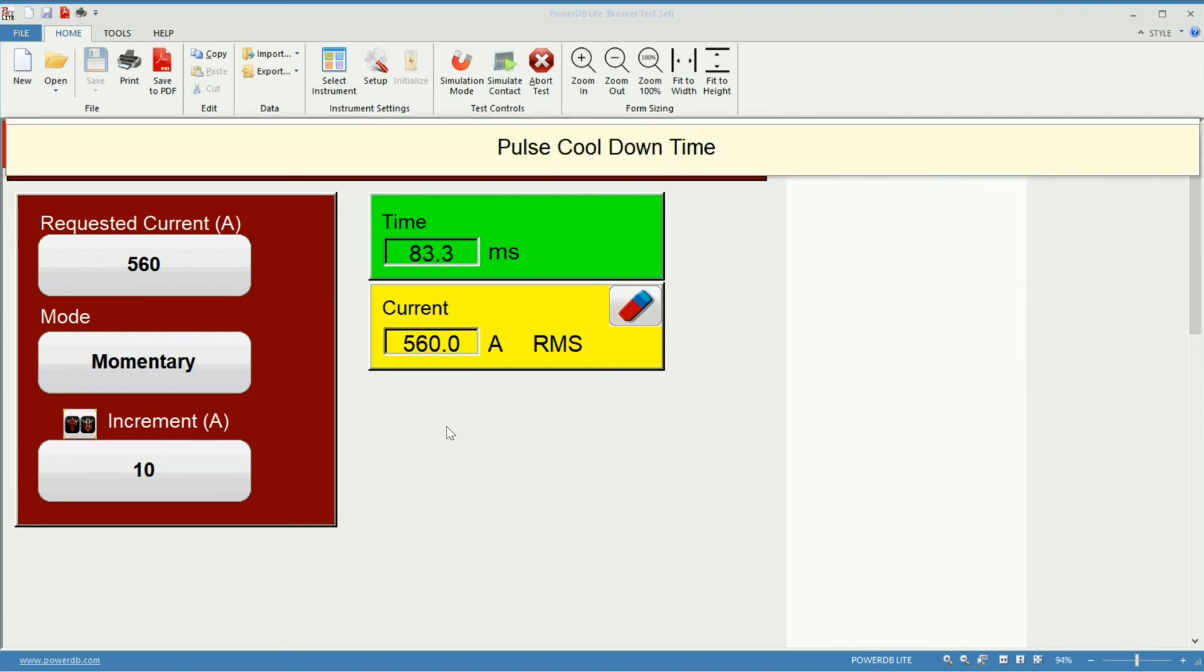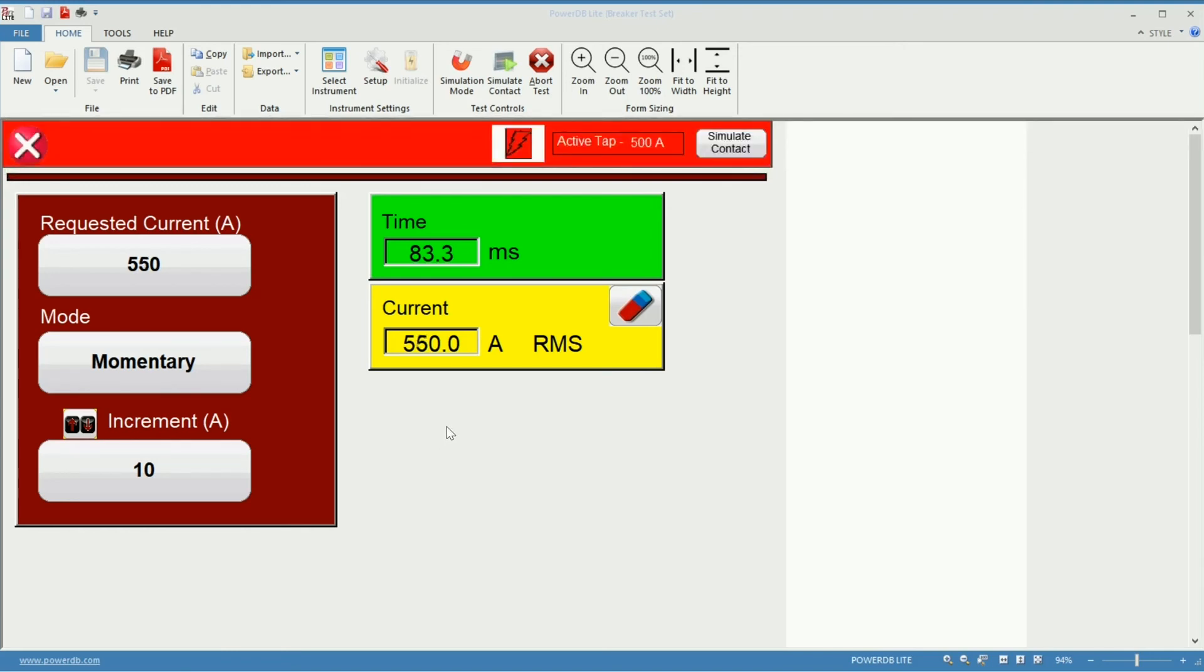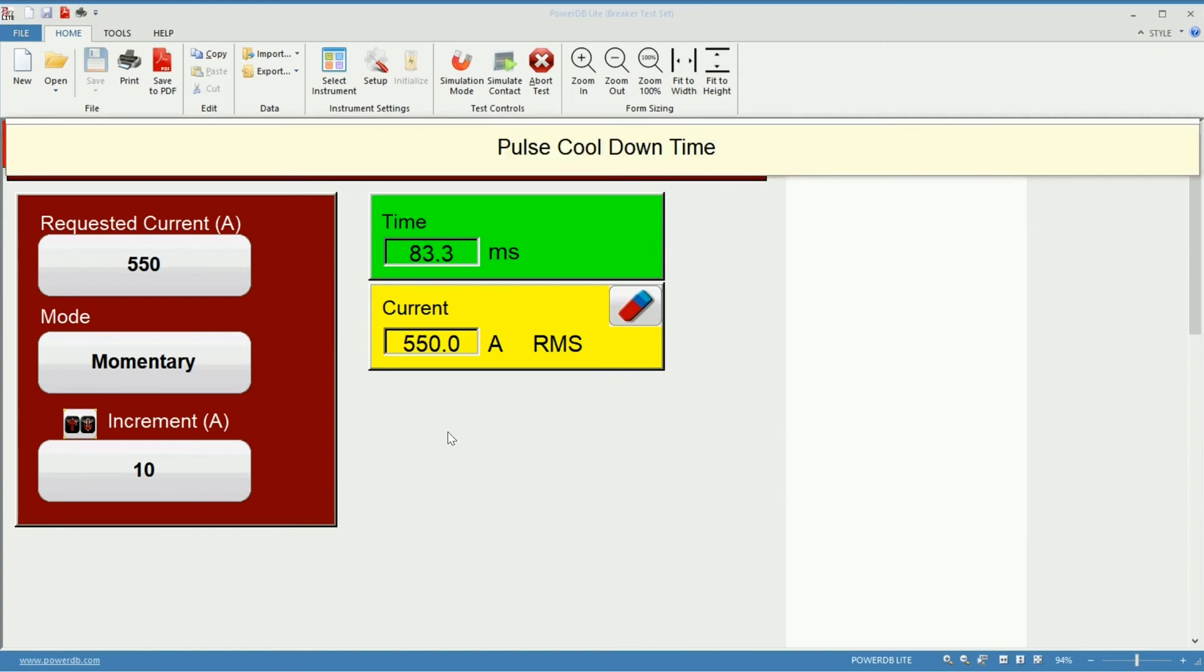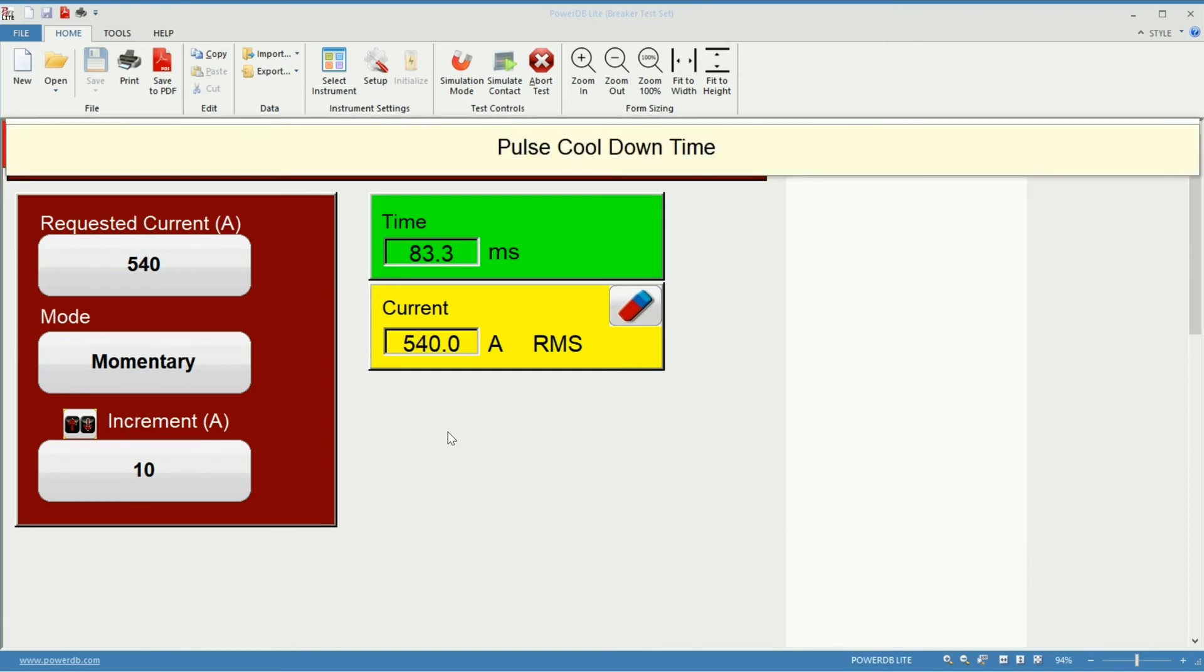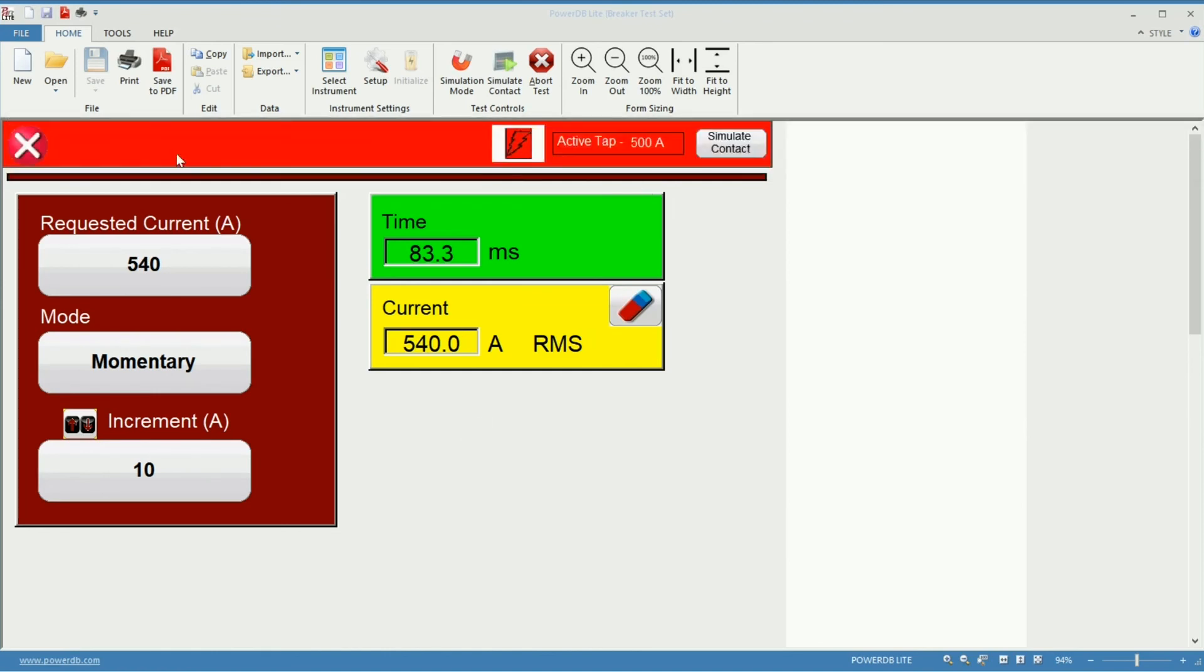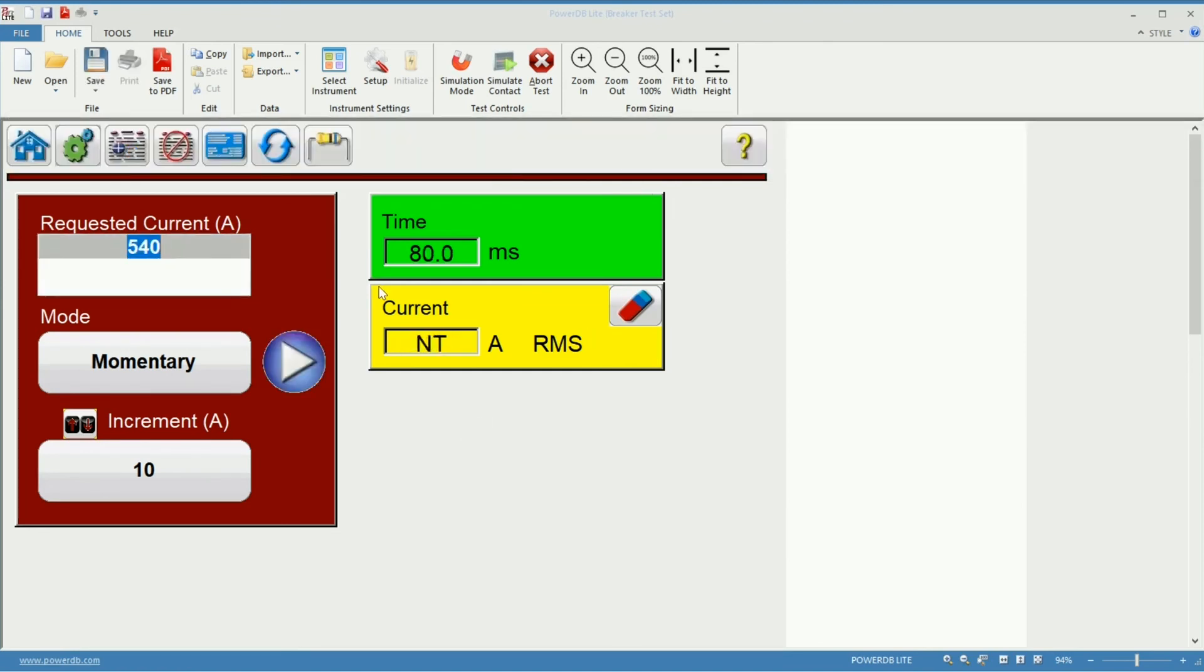So I'll be increasing the current, but I can also go down if I need to. I'll stop the injection now.